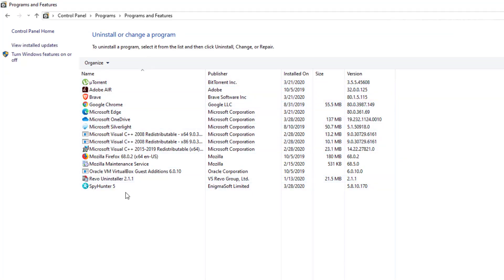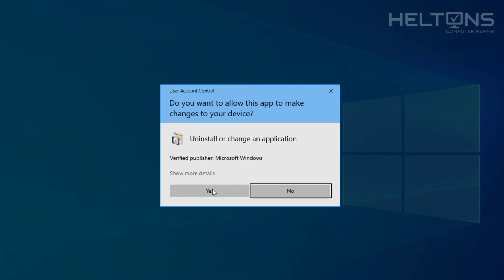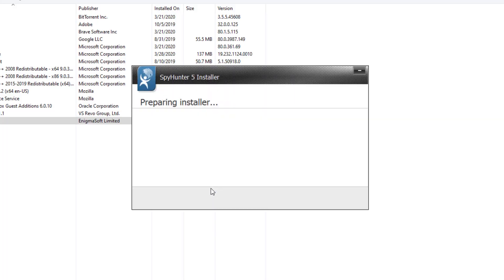And you'll look for the program and there is SpyHunter. Go ahead and click it. And you can double tap it or you can select it up here where it says Uninstall and Change. And you'll be prompted again the same way. Go ahead and press yes.